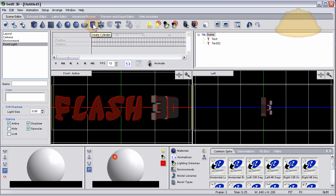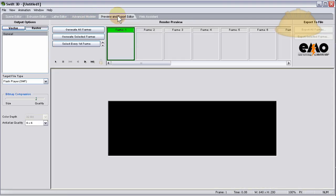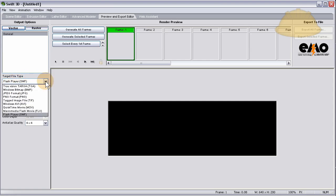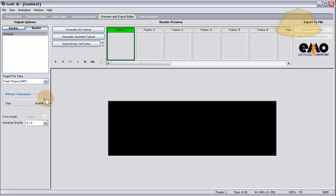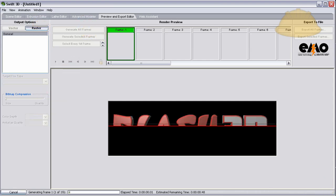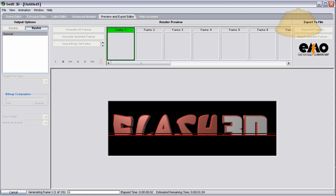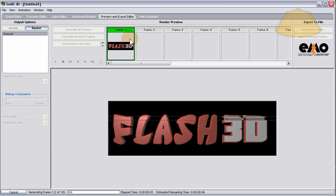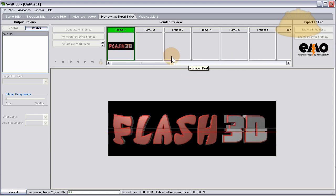Let's go to preview and export, make sure we're selecting Flash player SWF to render out, and quality all the way up. Raster, generate all frames. Now it's going to take the time it needs to make all 19 frames for that animation.